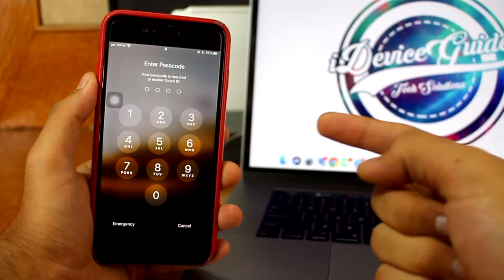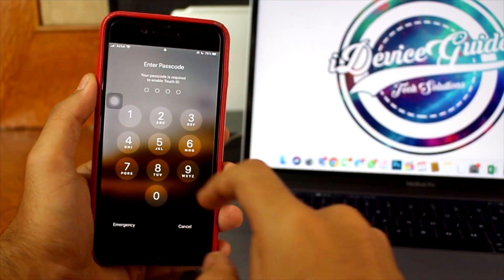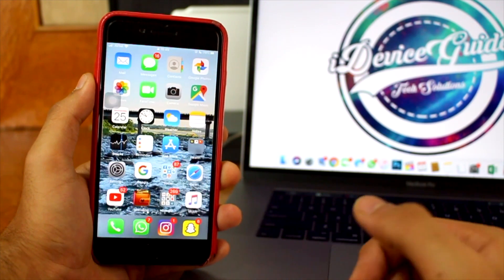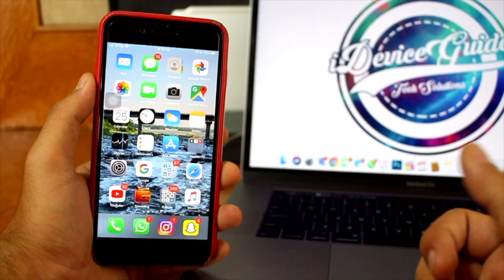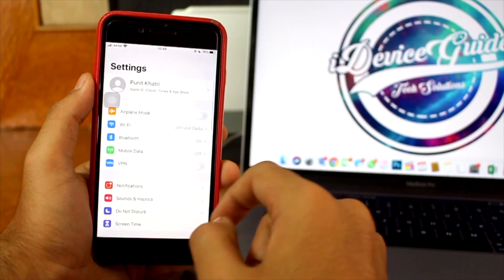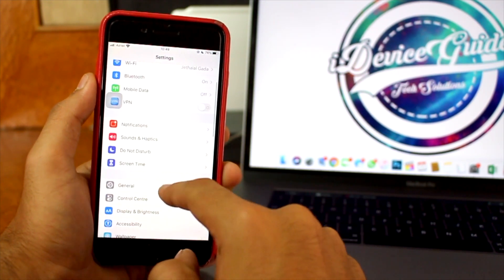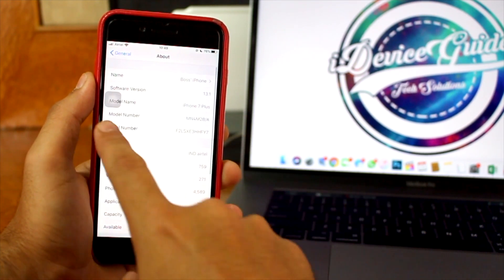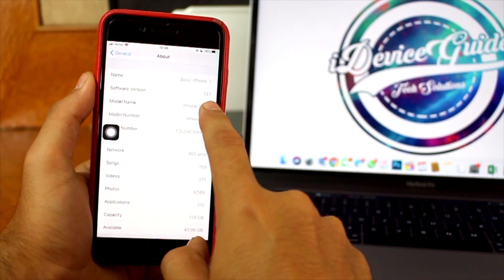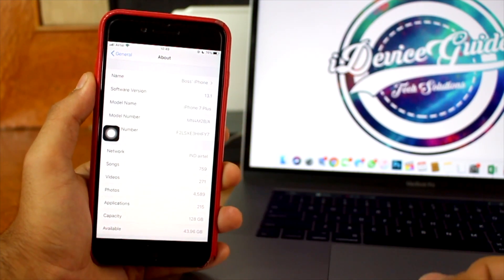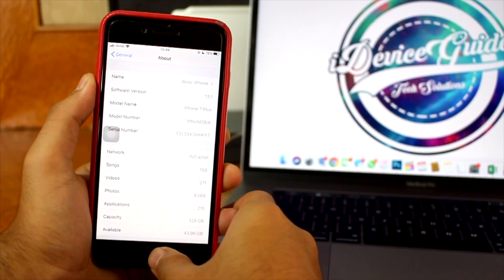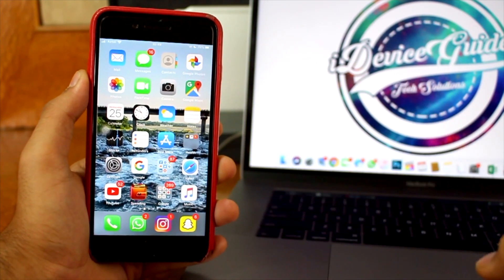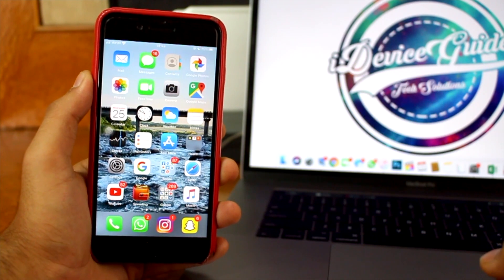After the installation process has completed, your iPhone will reboot. Enter the password, then go into Settings, scroll down, tap General, then About, and you can see the software version now shows 13.1. We have successfully installed iOS 13.1 on our iPhones.